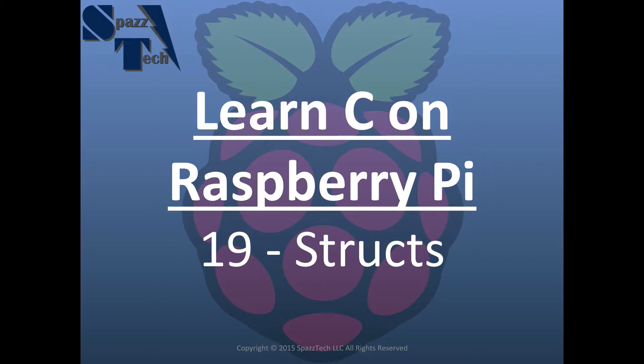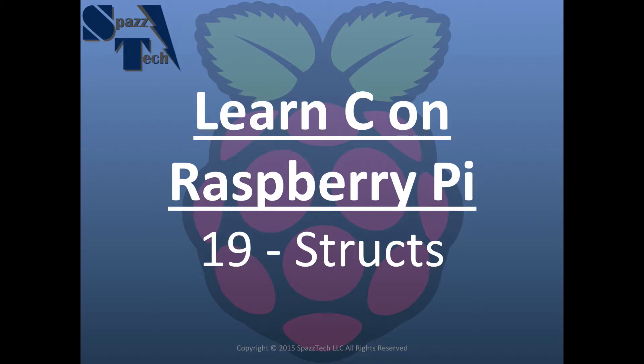What we have is a struct. Think of it just as a container that holds variables of different types. We can refer to that container with what's known as dot notation to access the different variables of that container. In many ways it acts kind of like an object but not quite.